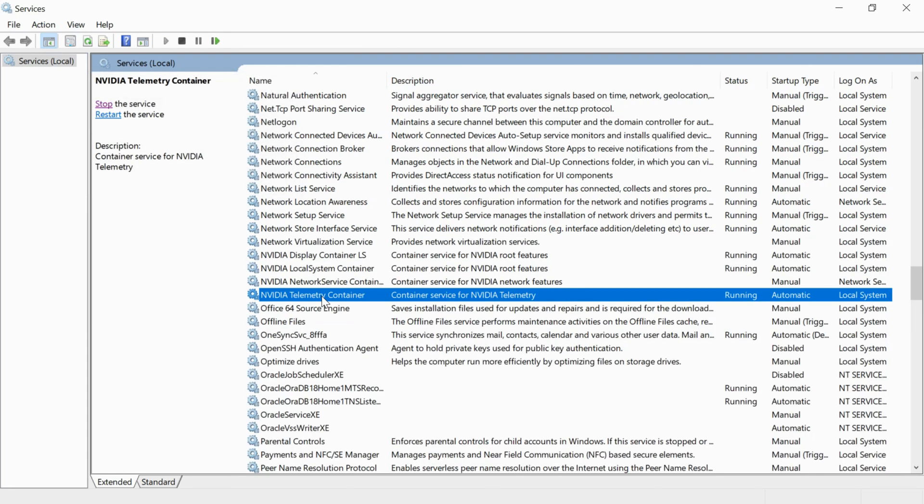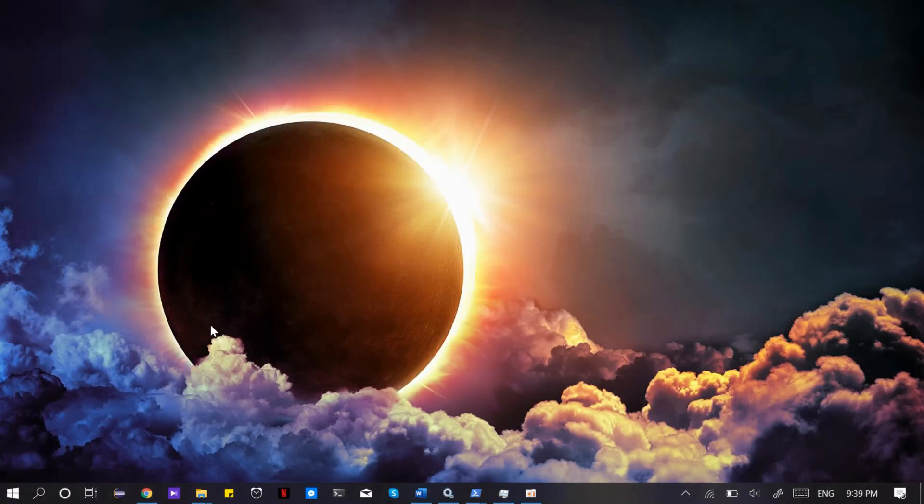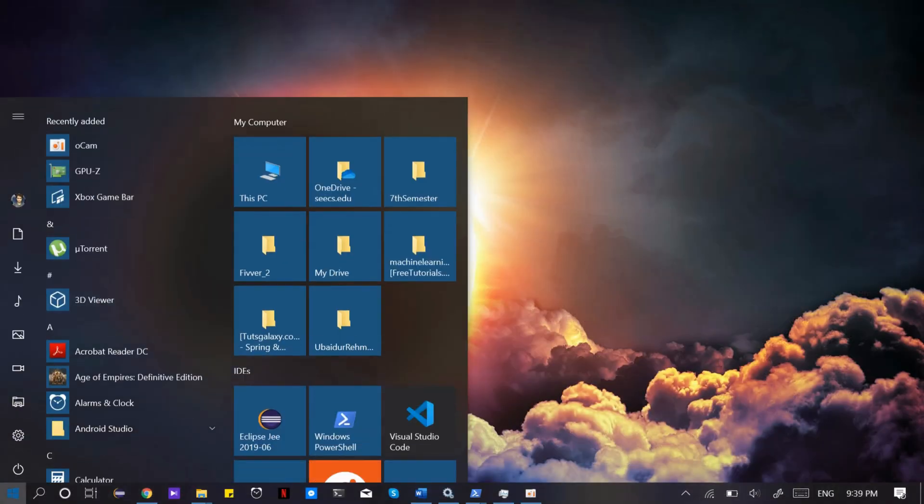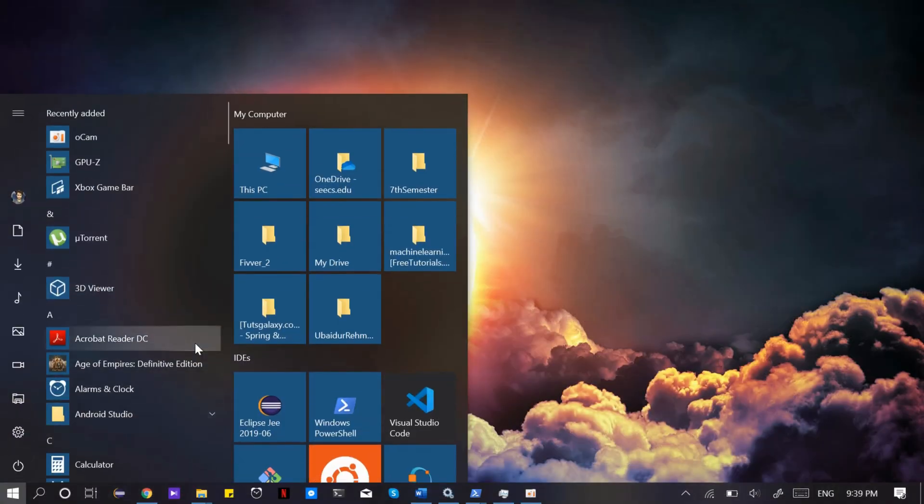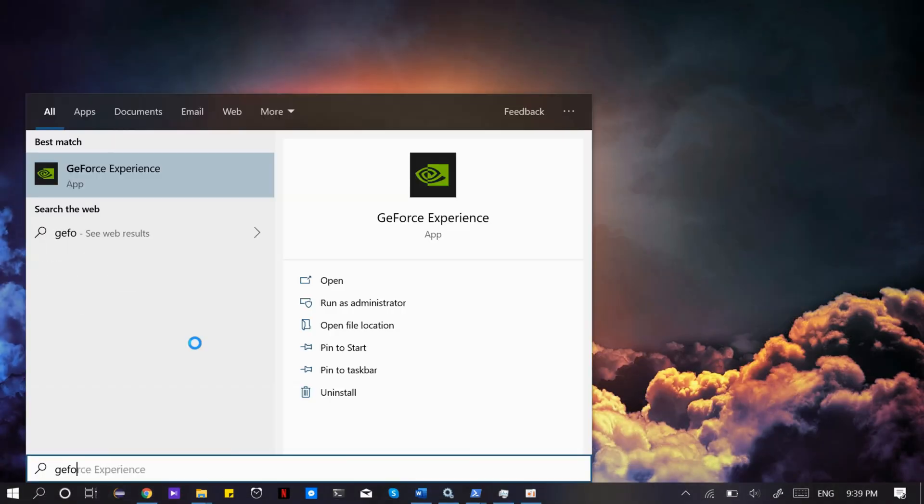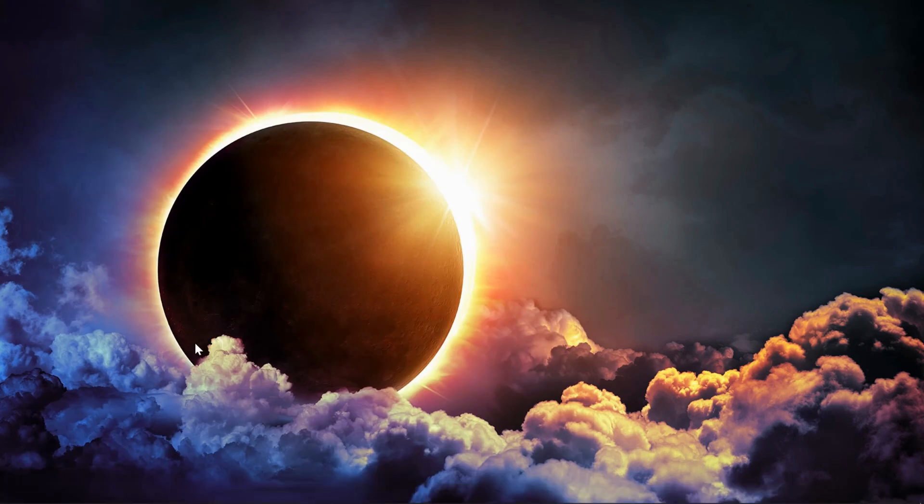Once it has restarted, close the services window and open GeForce Experience. The problem will be solved. If something went wrong, restart your PC with error code 0x003, 0x001, or 0x002, and the issue will be solved.